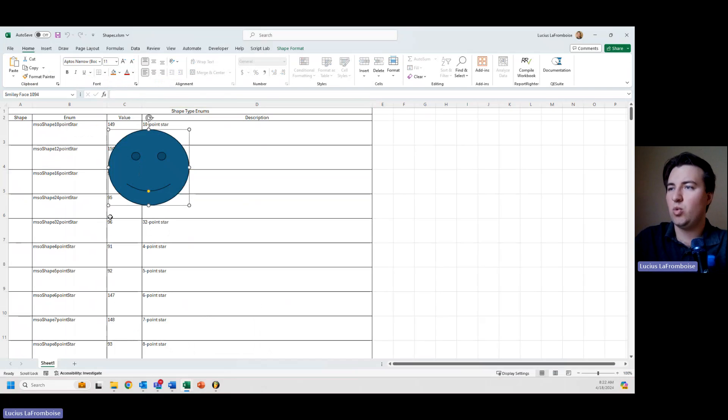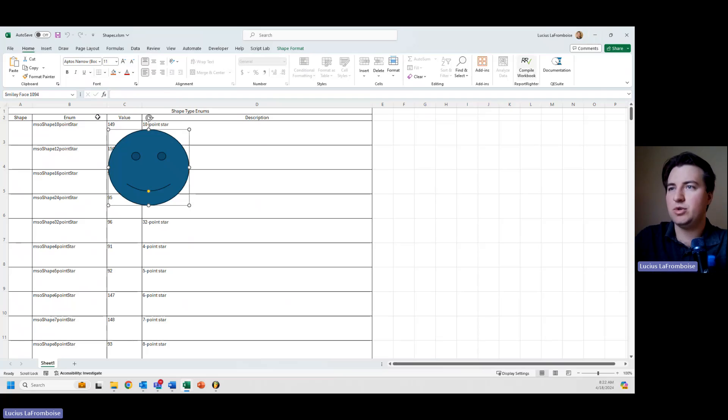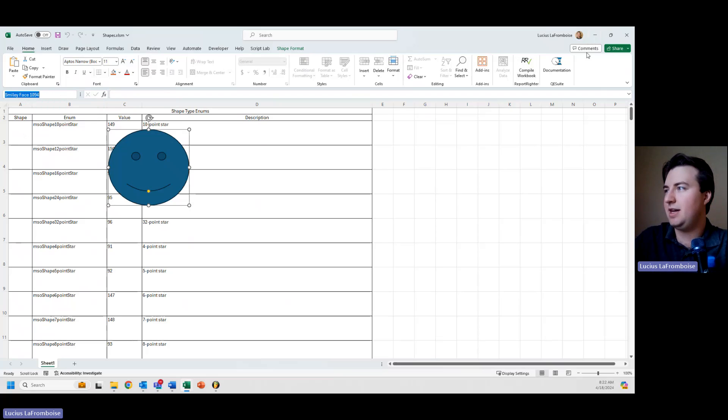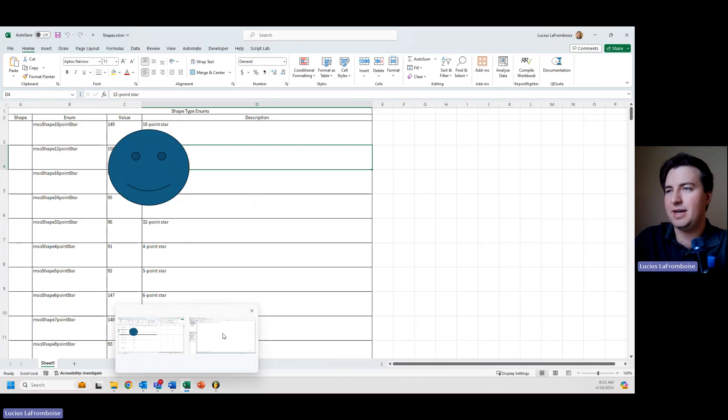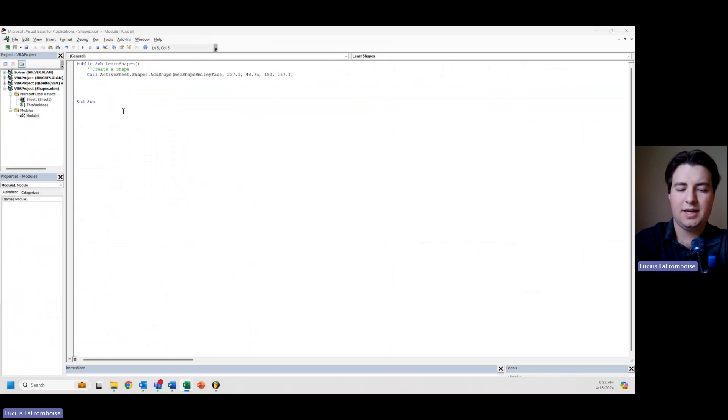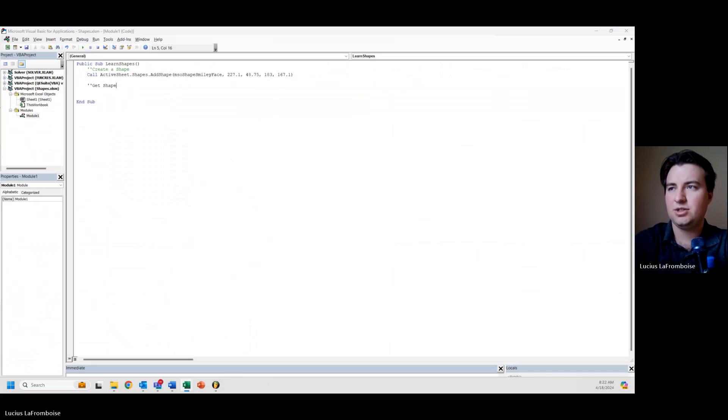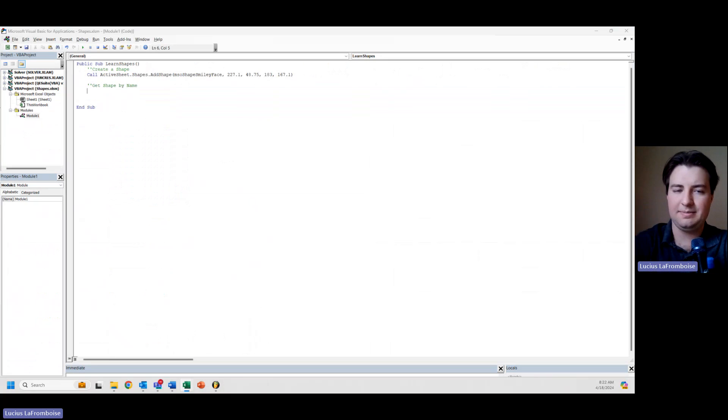Now we want to get it by name. I'm going to grab that name there because that's the name of the shape, and then come back in here and say get shape by name. So to do this,